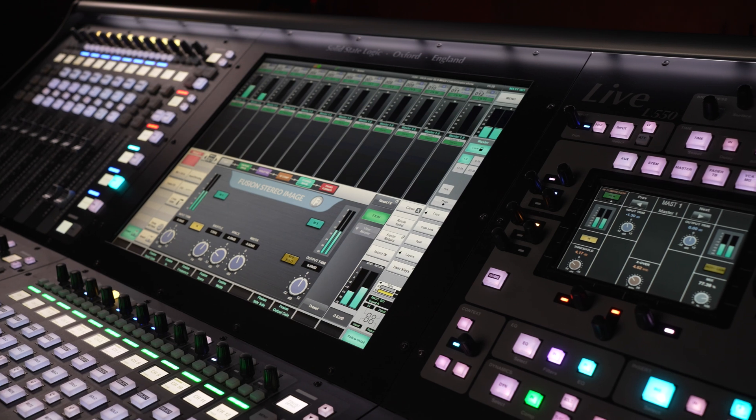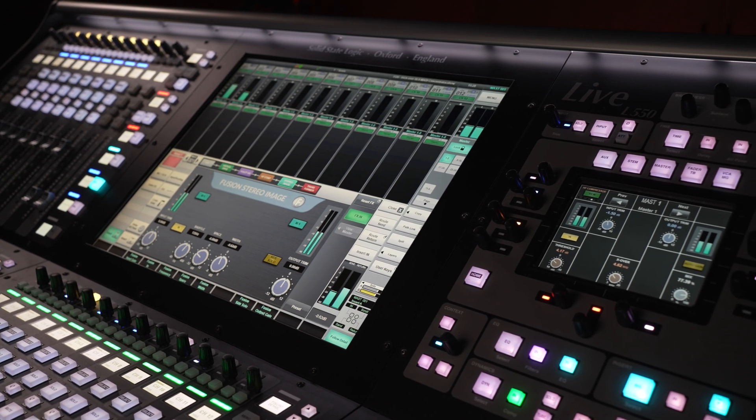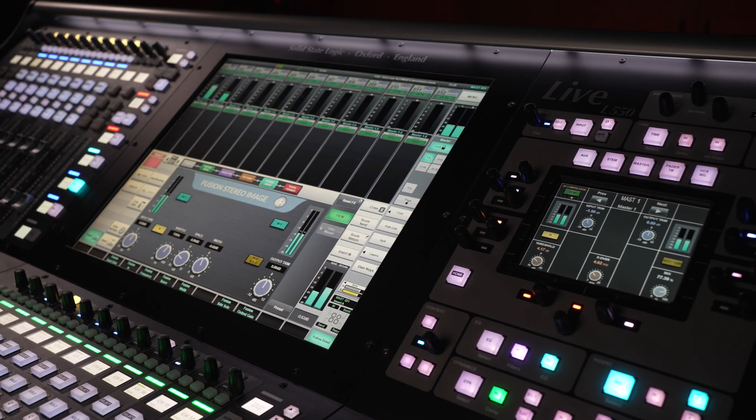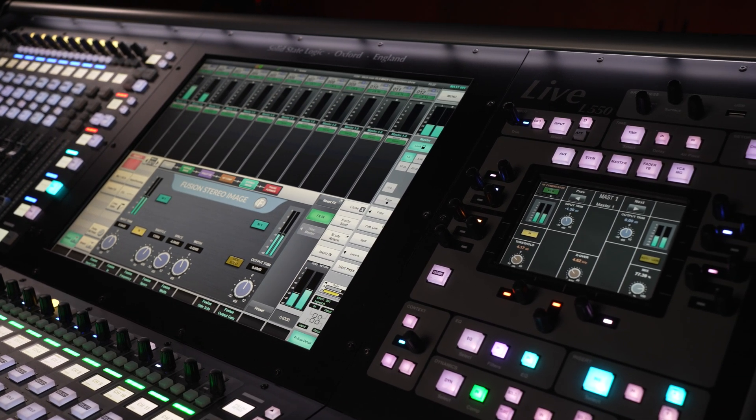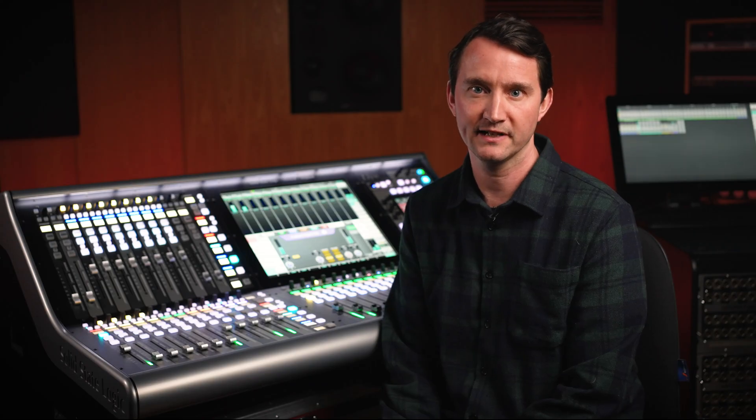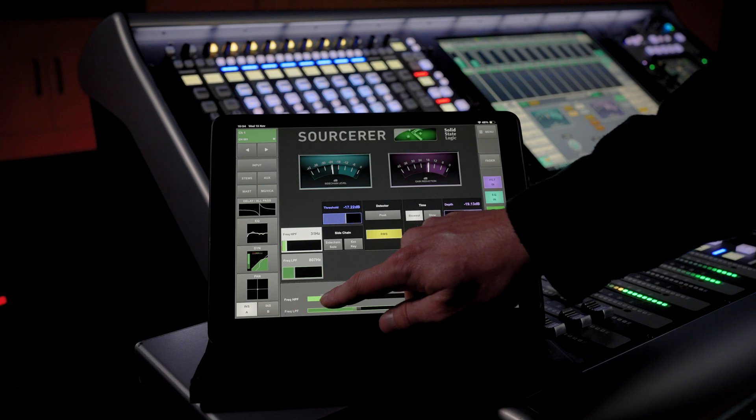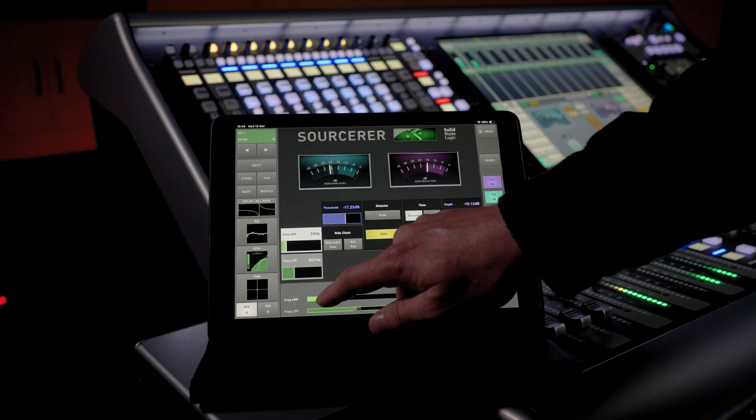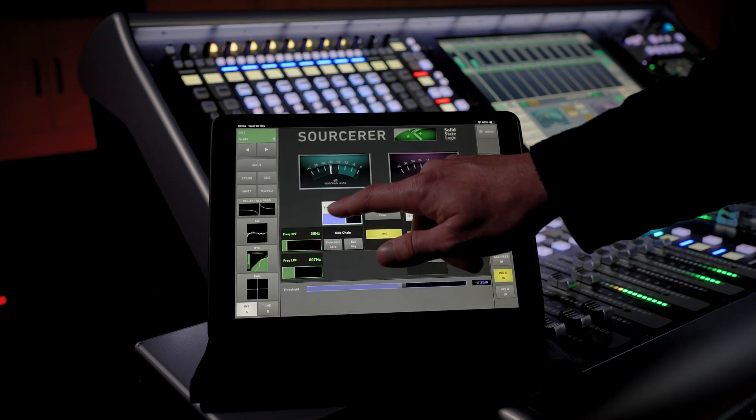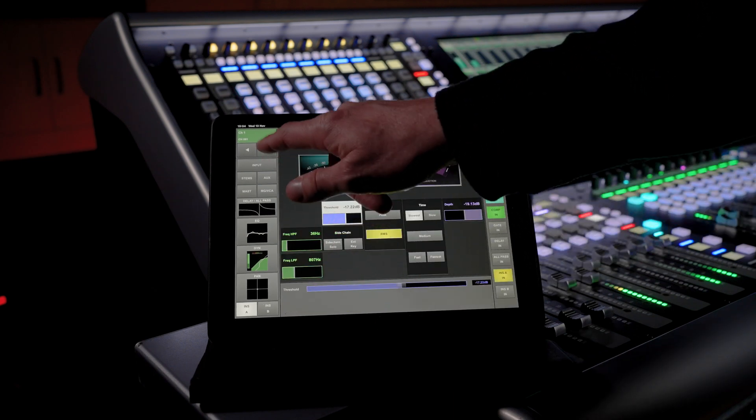V6 is available to the entire console range and the new update brings acclaimed studio processing tools used on countless hit records to the stage via SSL Live. V6 also includes advances to Dante routing and enhancements to the TACO Remote Control tablet app.